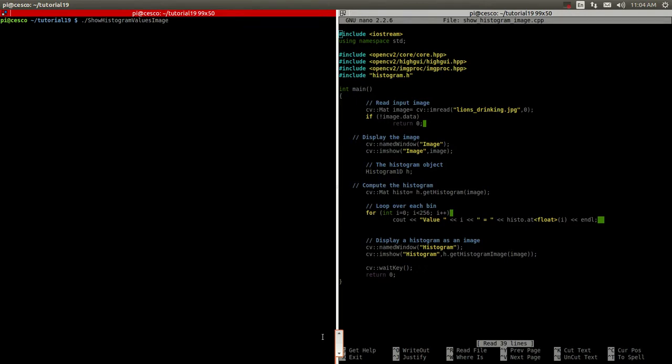As you remember, in the last tutorial, we used C++ in order to show the equalization of histogram of images. We're going to be doing the same thing, but we're going to do it using Python.